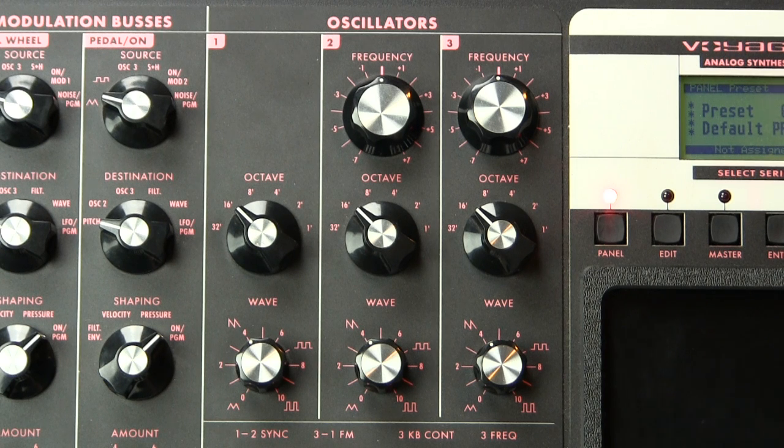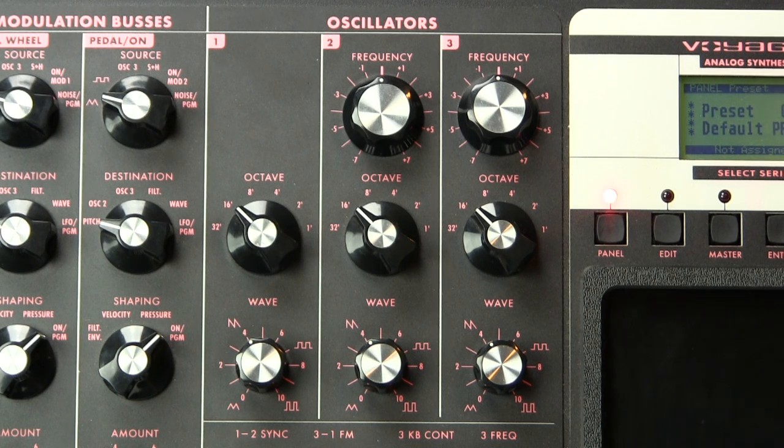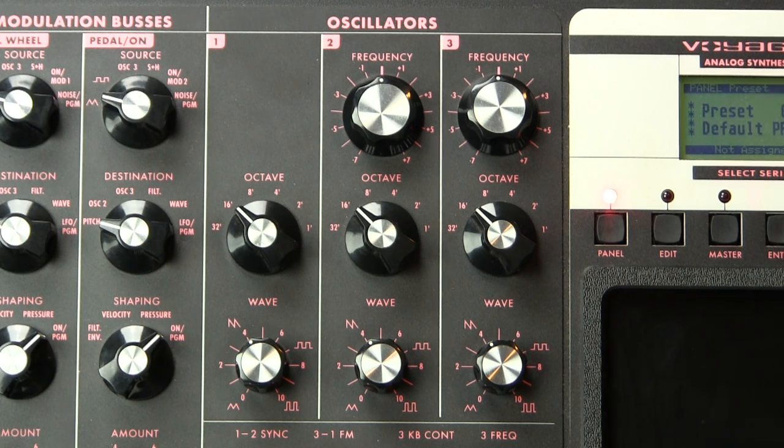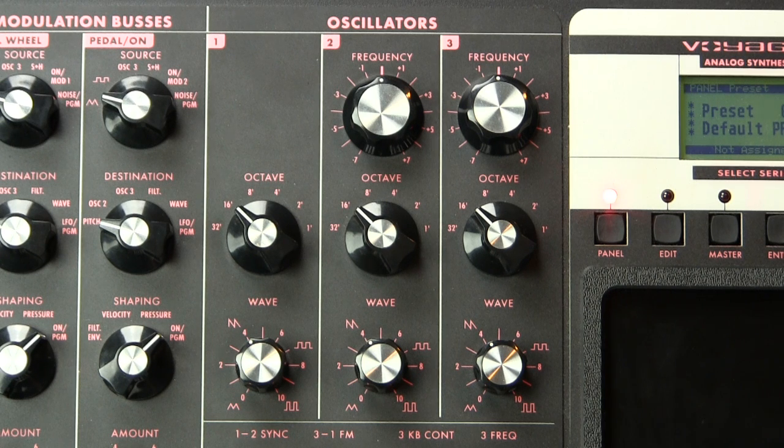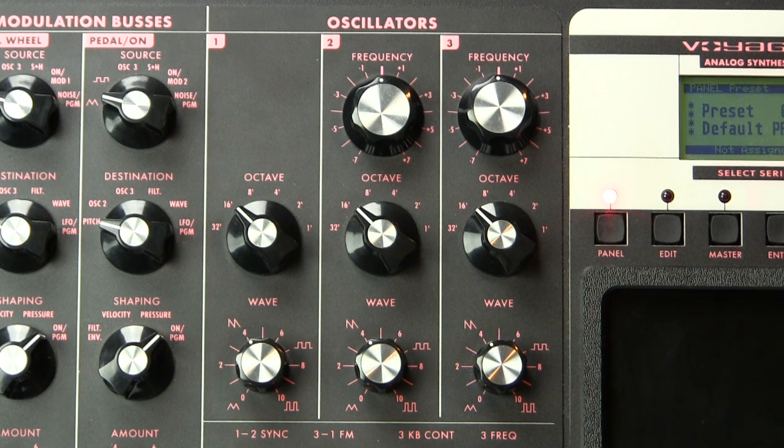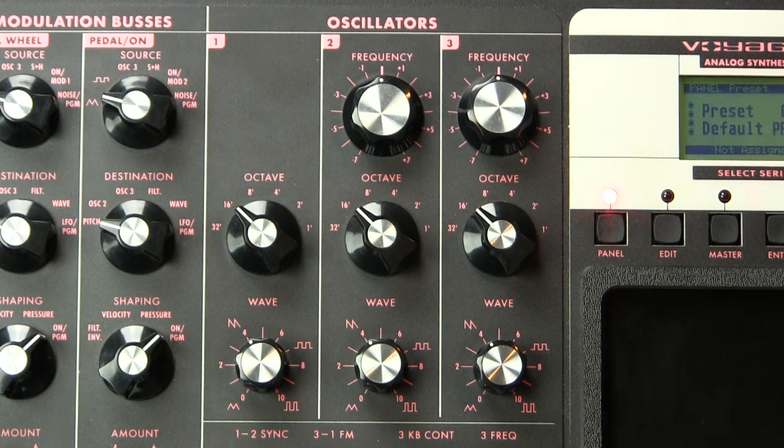One of the more interesting functionalities in synthesizers is what is called variable wave shape. Now we've talked about waveforms and most synthesizers have an offering of waveforms that you choose.